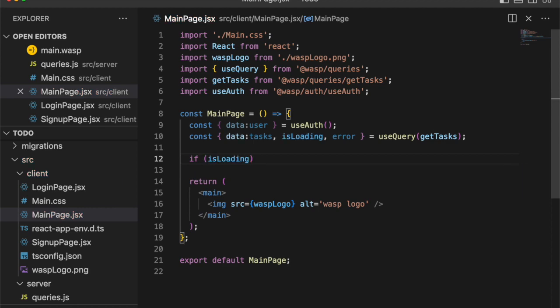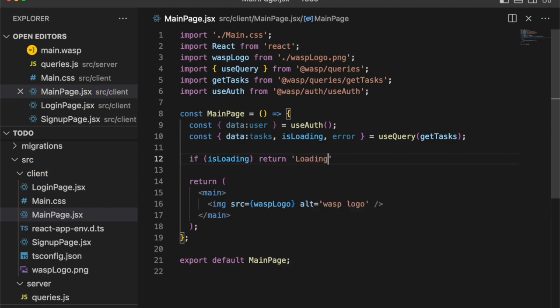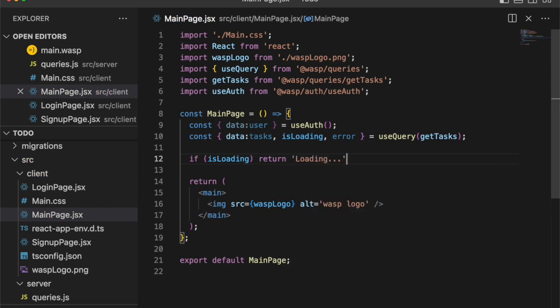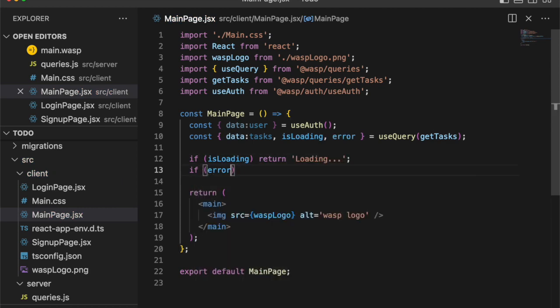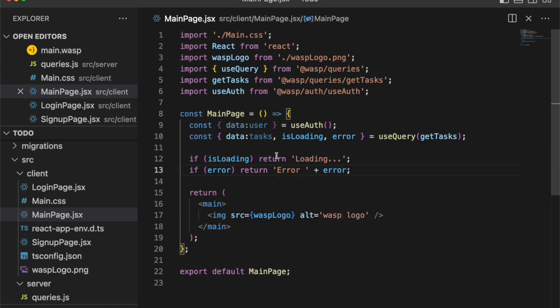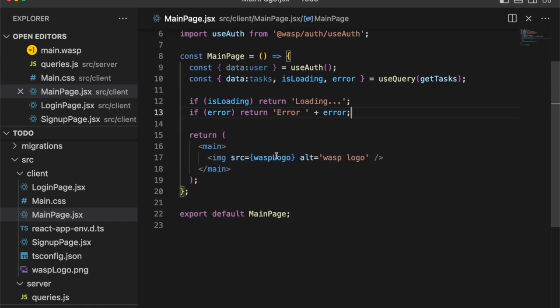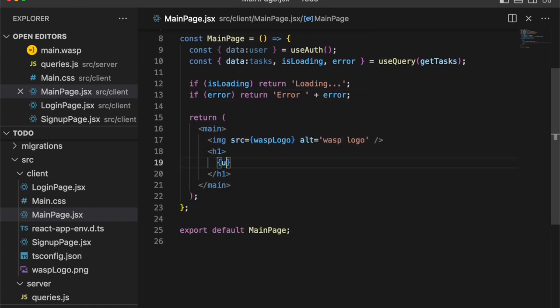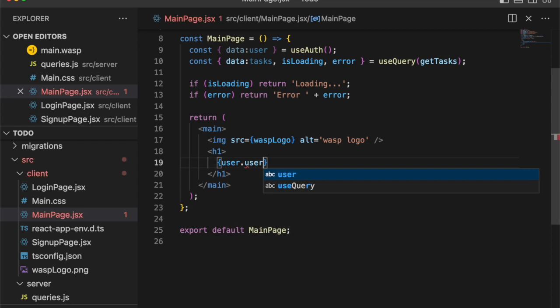So let's go ahead and define our user object first with the useAuth hook. And now we'll have access to the user. And let's also call getTasks so we can retrieve our tasks from the server by passing the getTasks function into the useQuery hook. And with that, if we are fetching the task or if it's loading, we return loading. If there's an error, we return the error on the frontend. And since we have access to the user object, let's put the username in the title there.